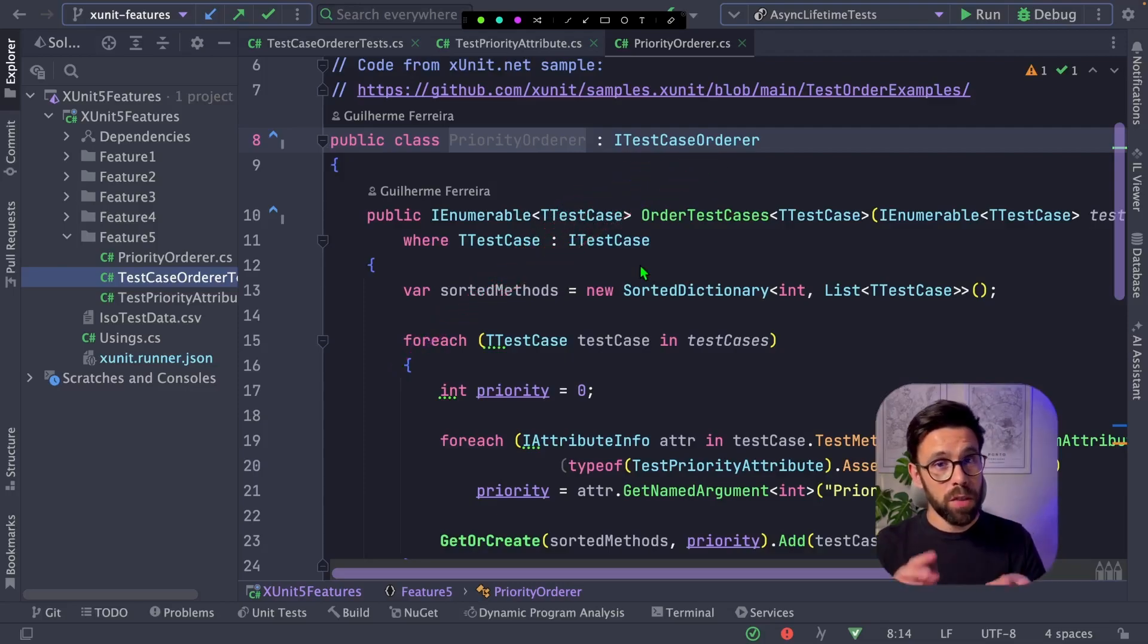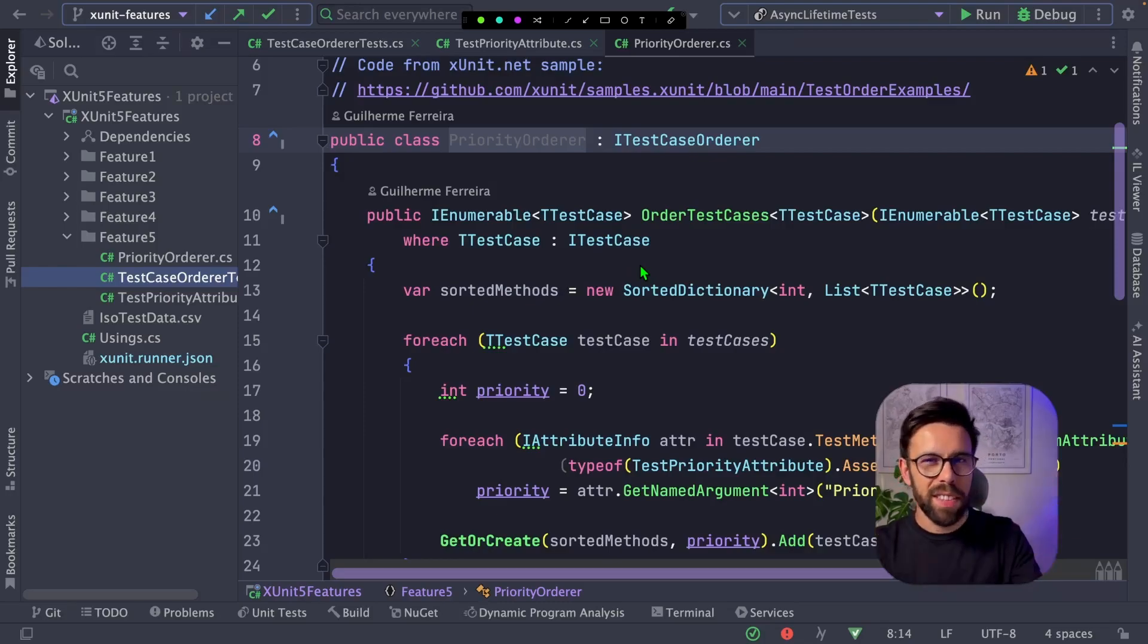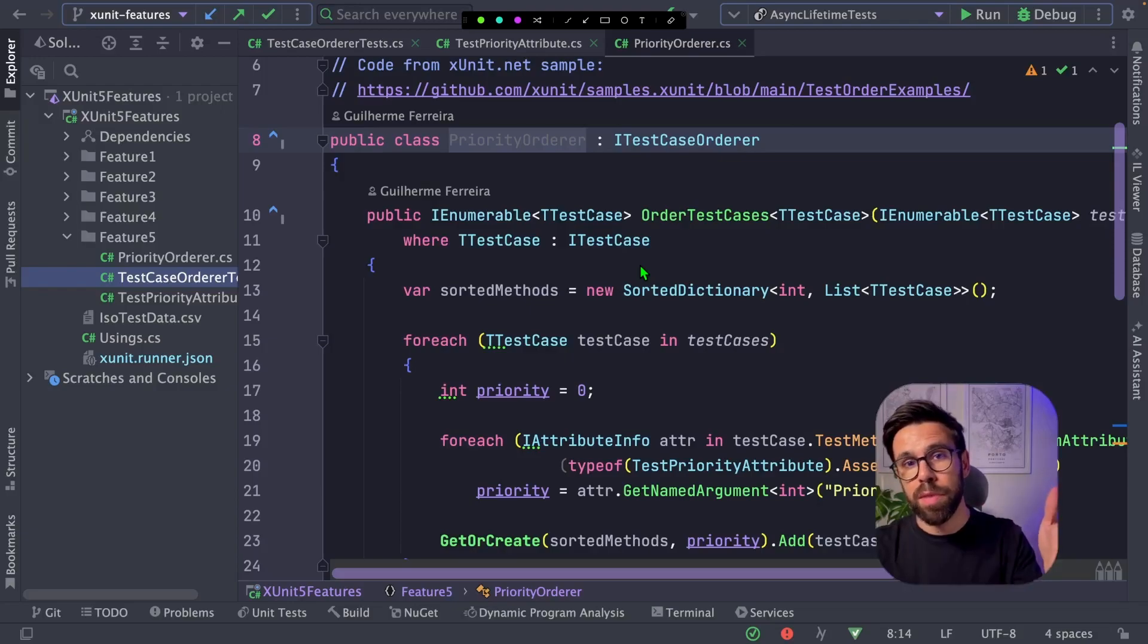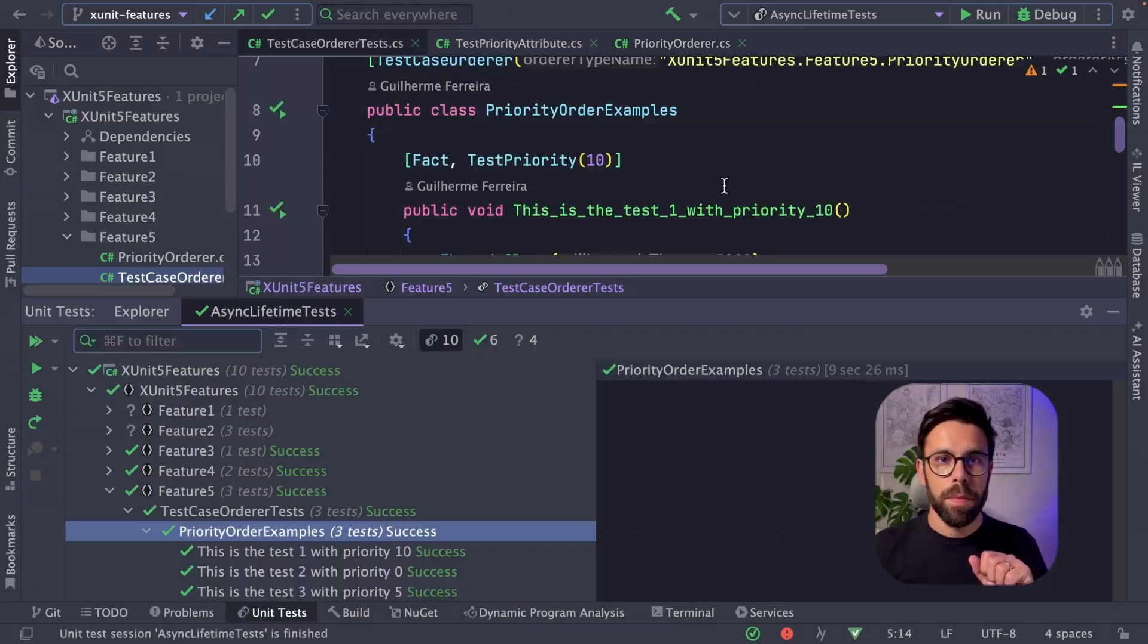And you do that by implementing the ITestCaseOrder. This one that we are seeing here, I got it from the samples from XUnit. And you can find another example there, for example, if you want to go with alphabetic ordering. But you can implement your own.